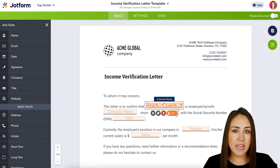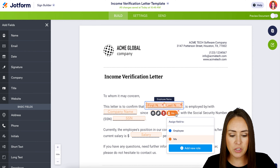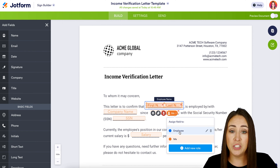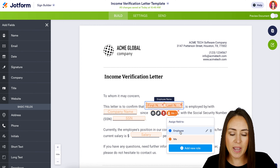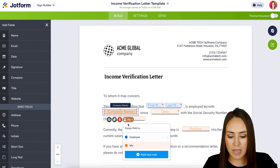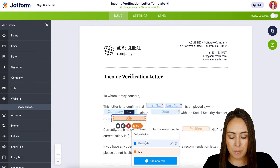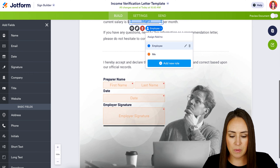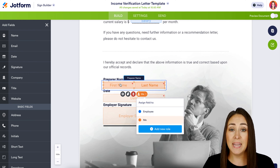Now, if we need to change this to someone else or multiple parties, all we need to do is either add a new role or change it to employee. So just for this example, let's go ahead and change this top section to be the employee to fill out, and the bottom section we'll change to be Me. If we scroll down, we can see this bottom section is now going to require my signature.